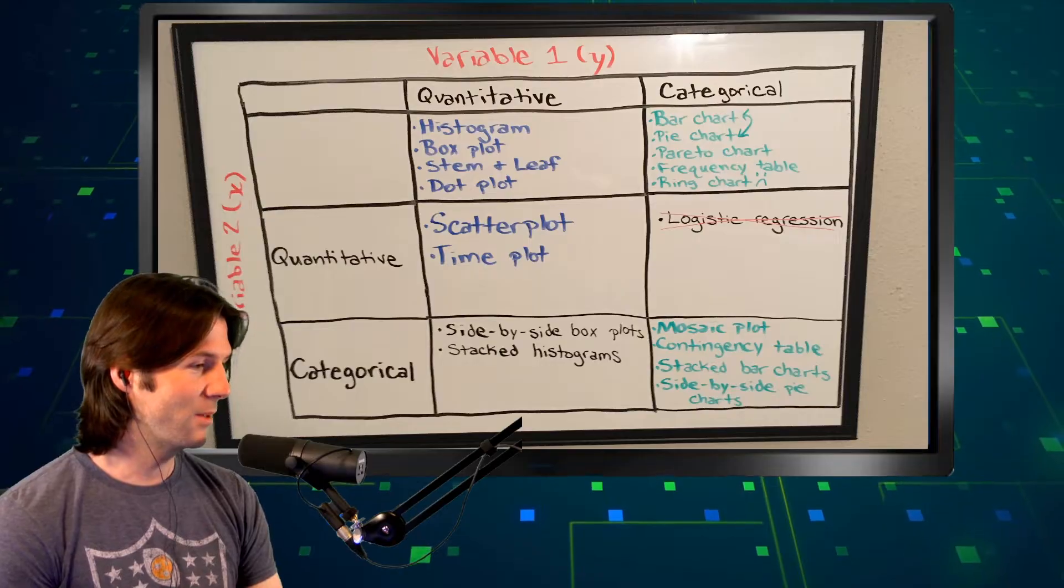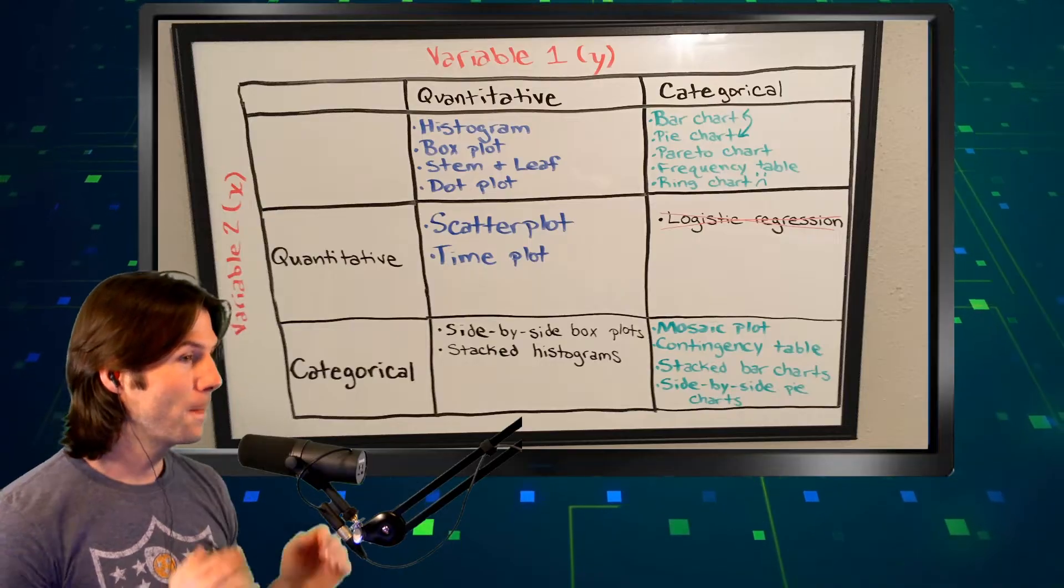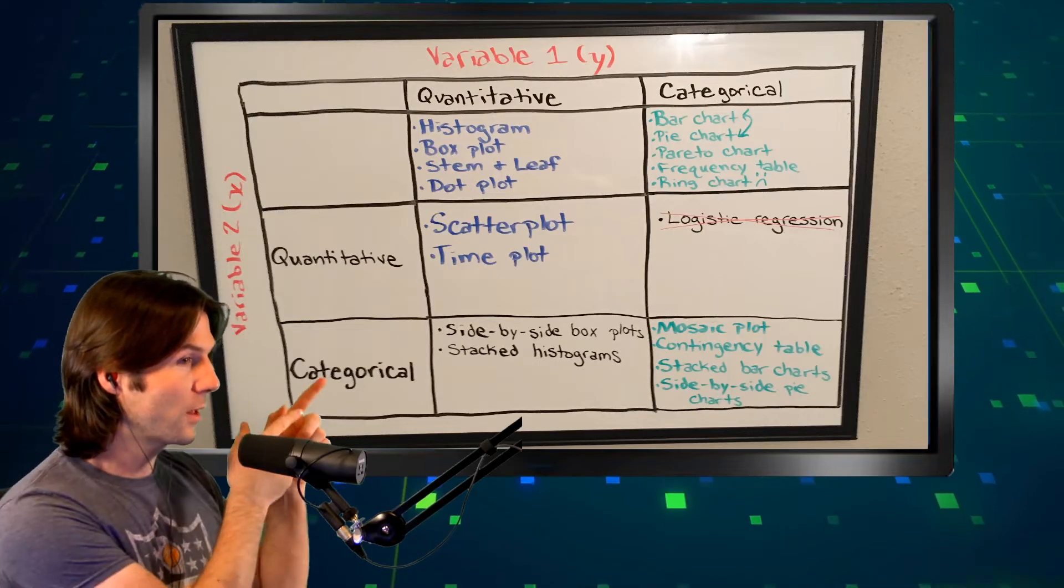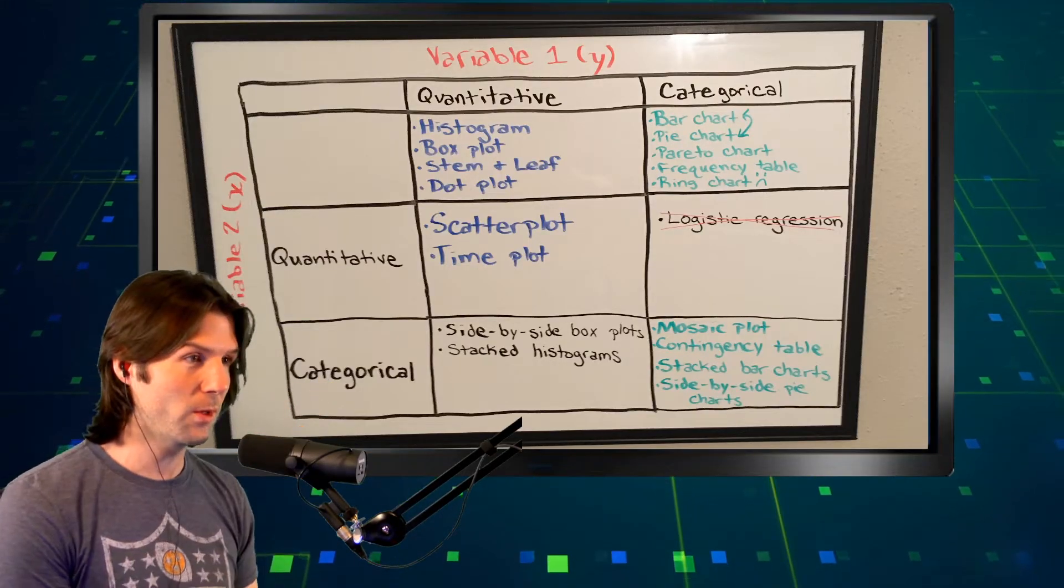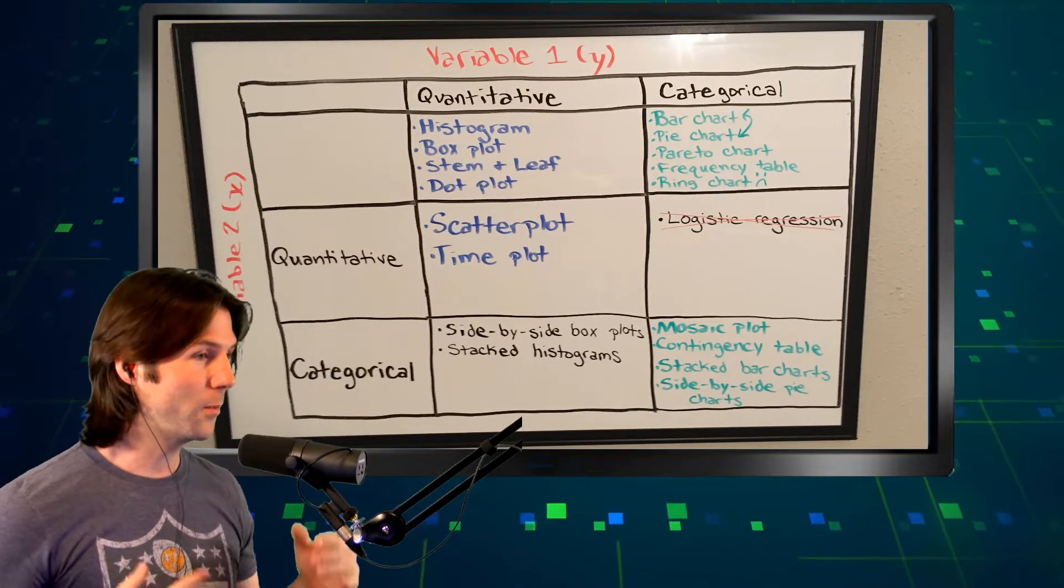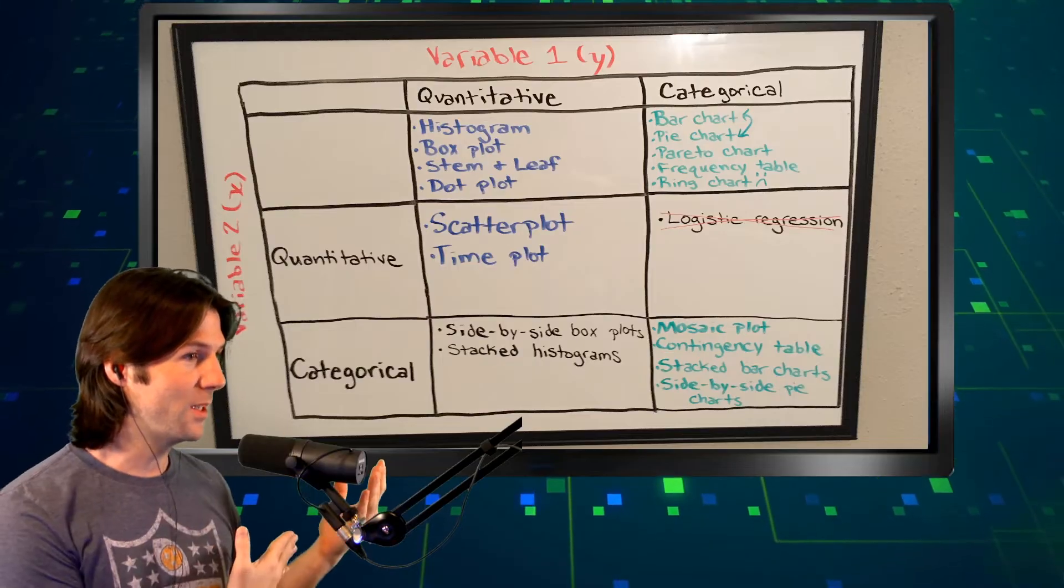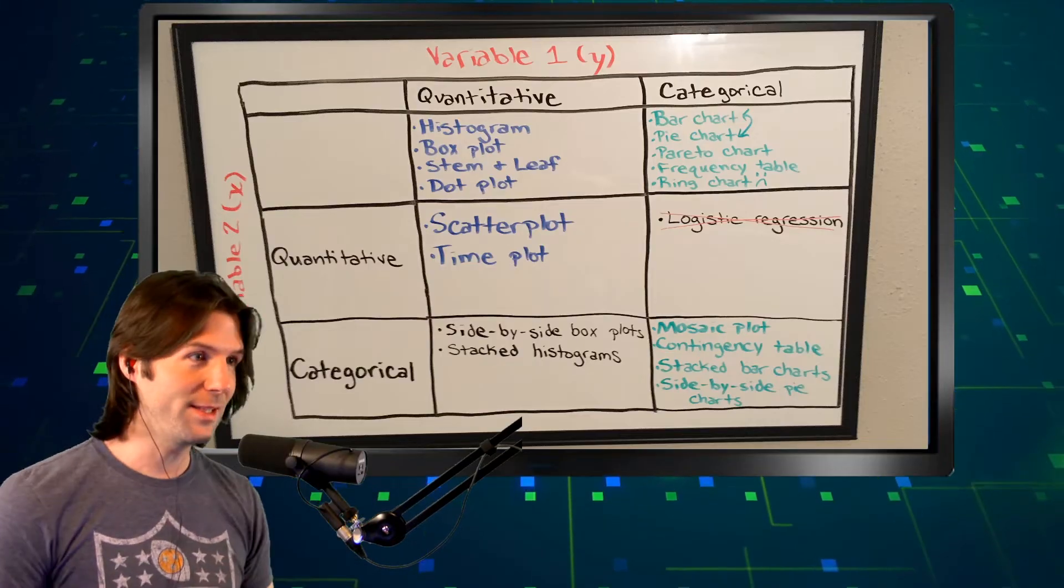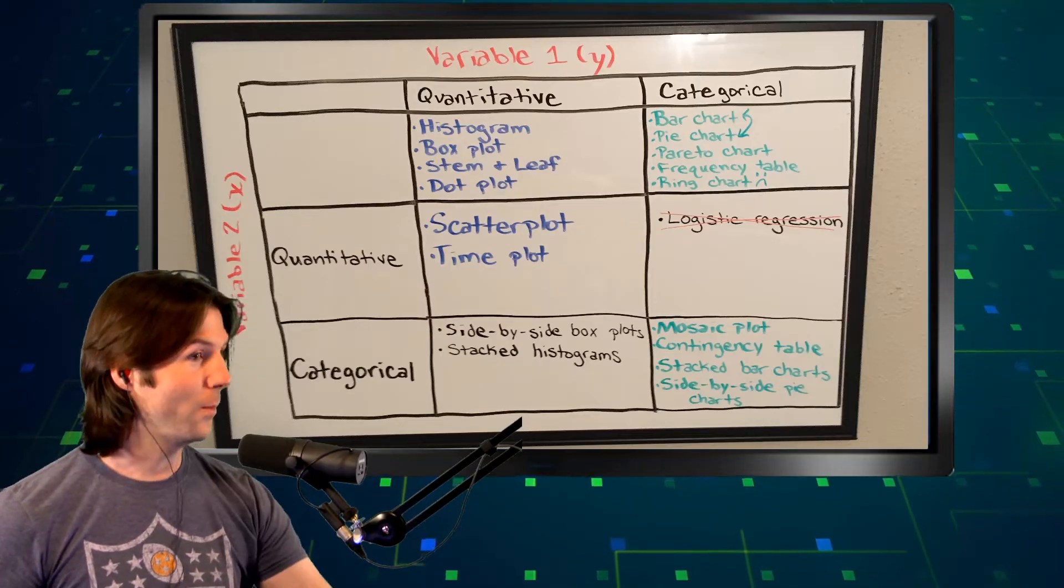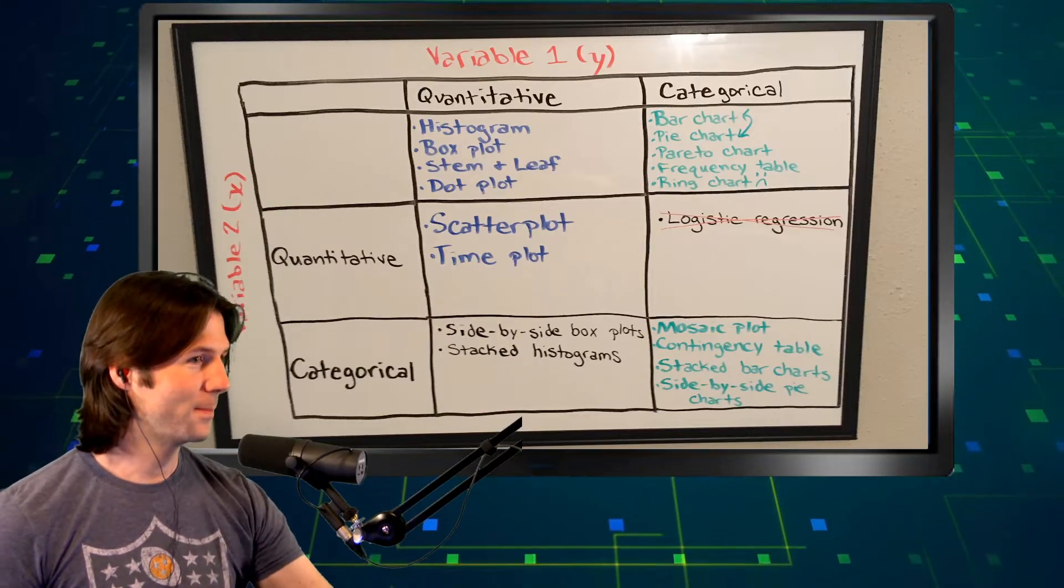Let's go back down here to the bottom now, and you'll notice the other variable, the X variable, is categorical. Now that we know what we're going to be displaying, let's go ahead and make the graphic.